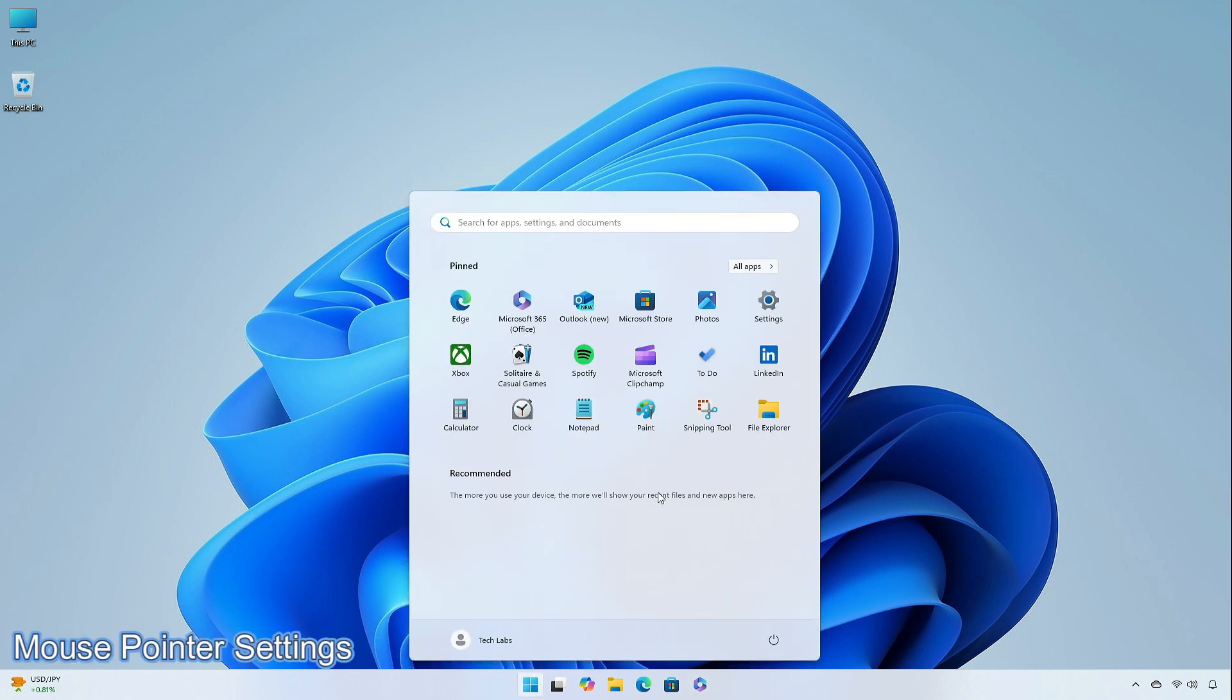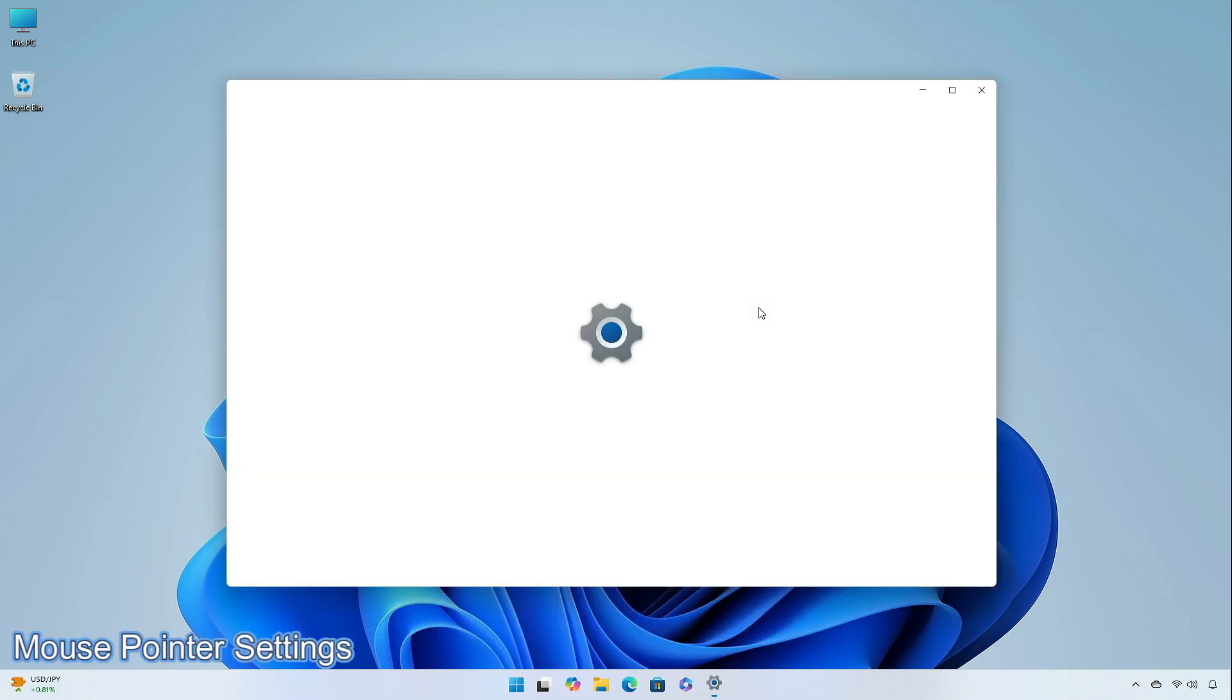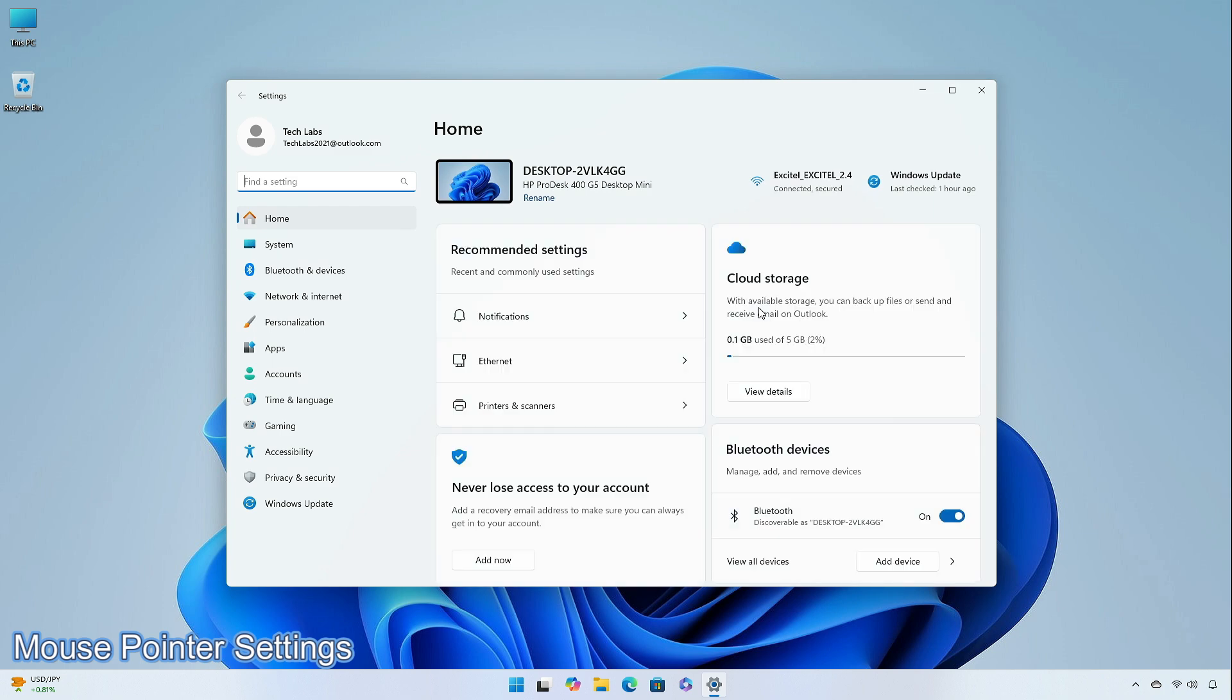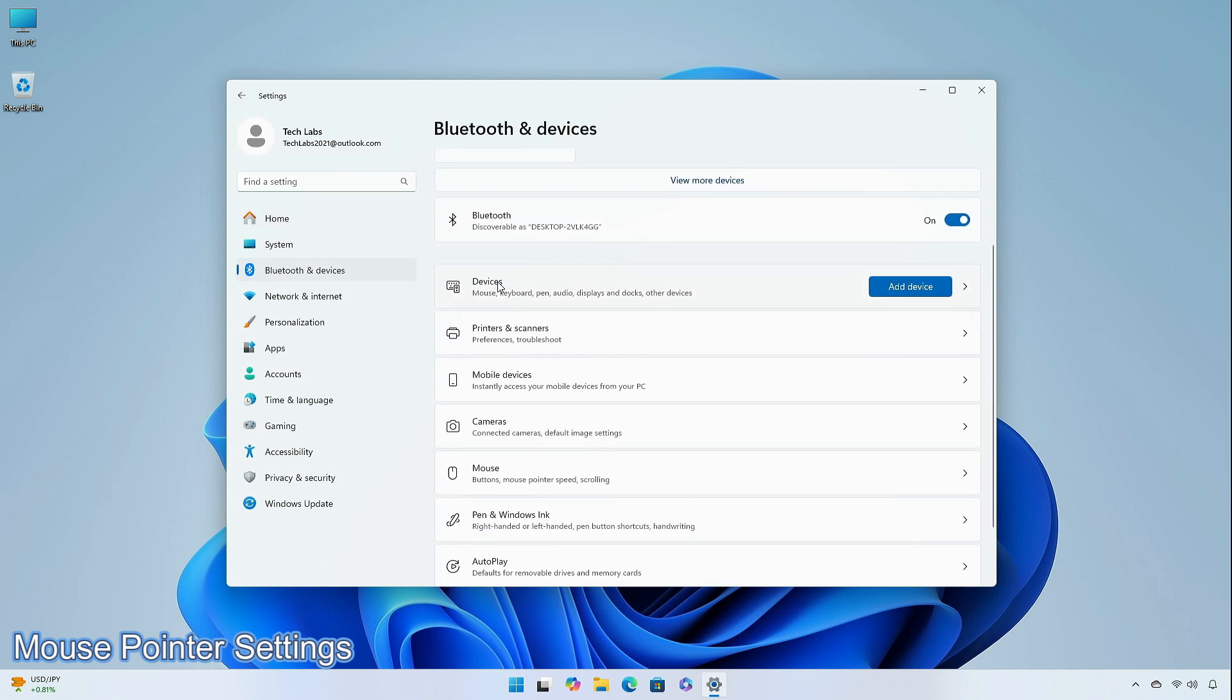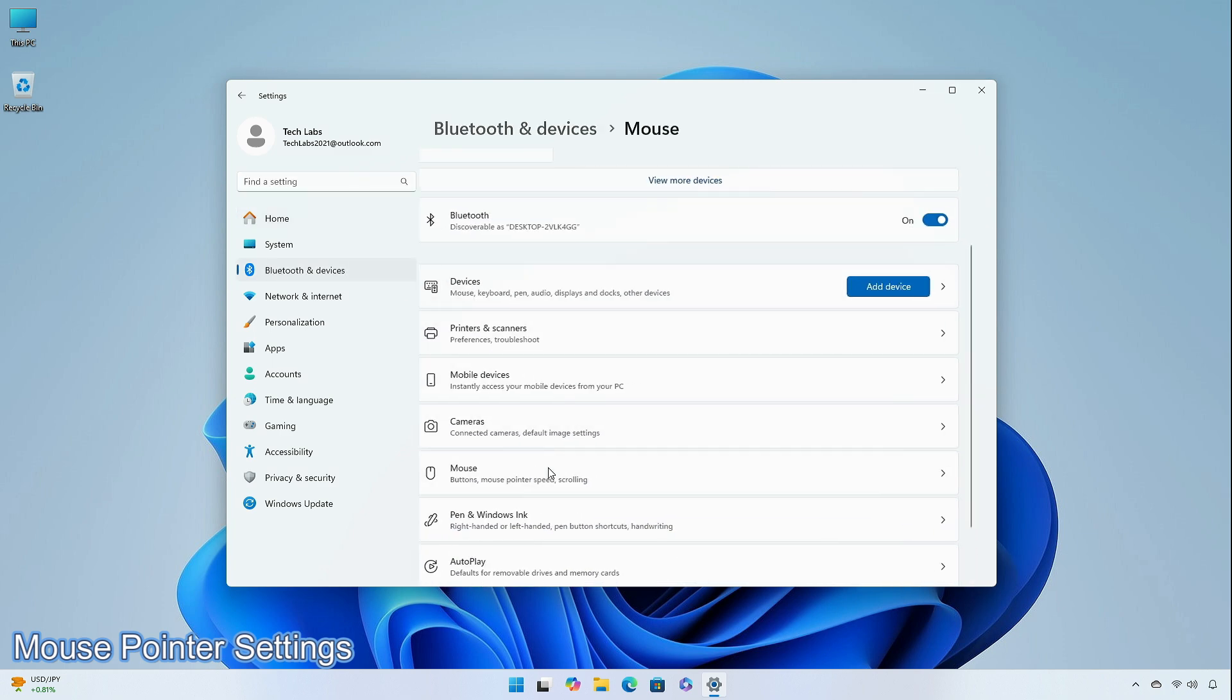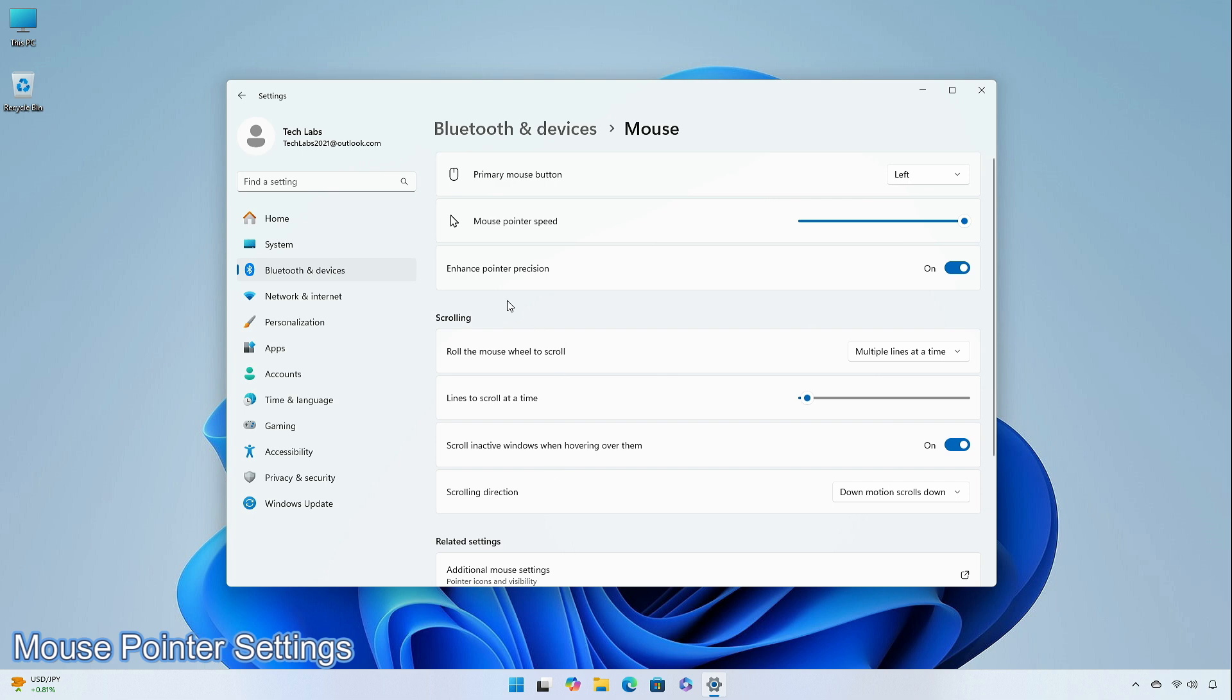Microsoft has updated the mouse section in the settings app to now include the option to turn off enhanced mouse pointer precision for those who would prefer not to use it, and have added a new option for changing mouse scrolling direction.